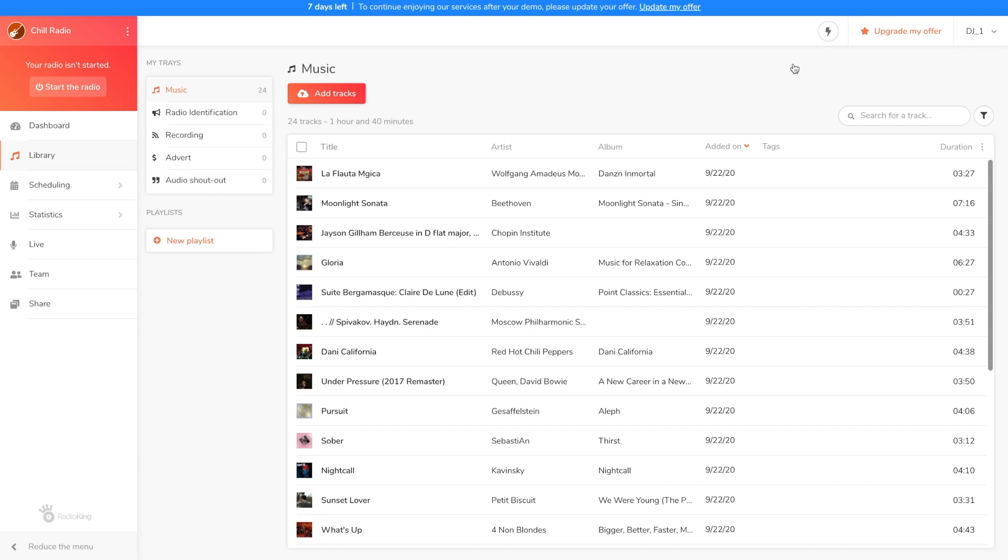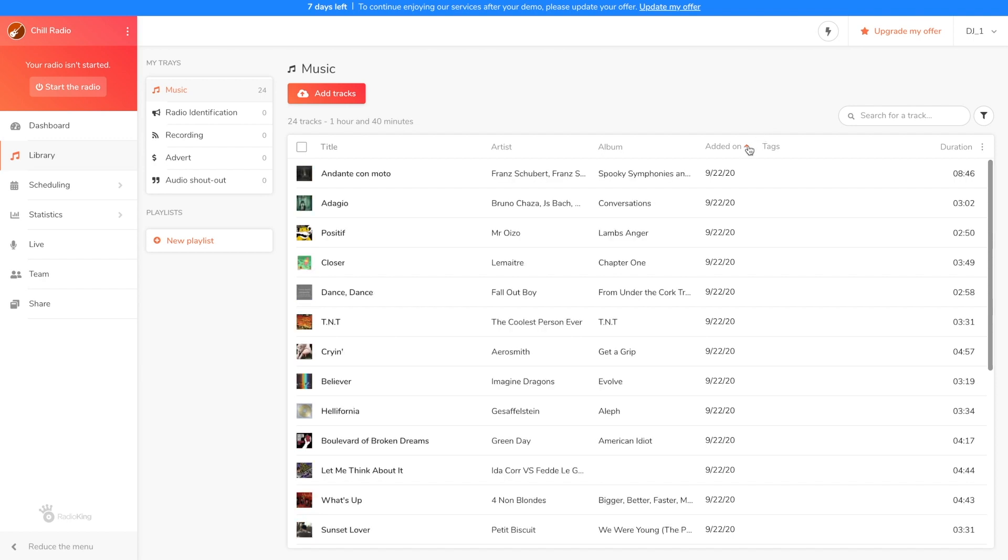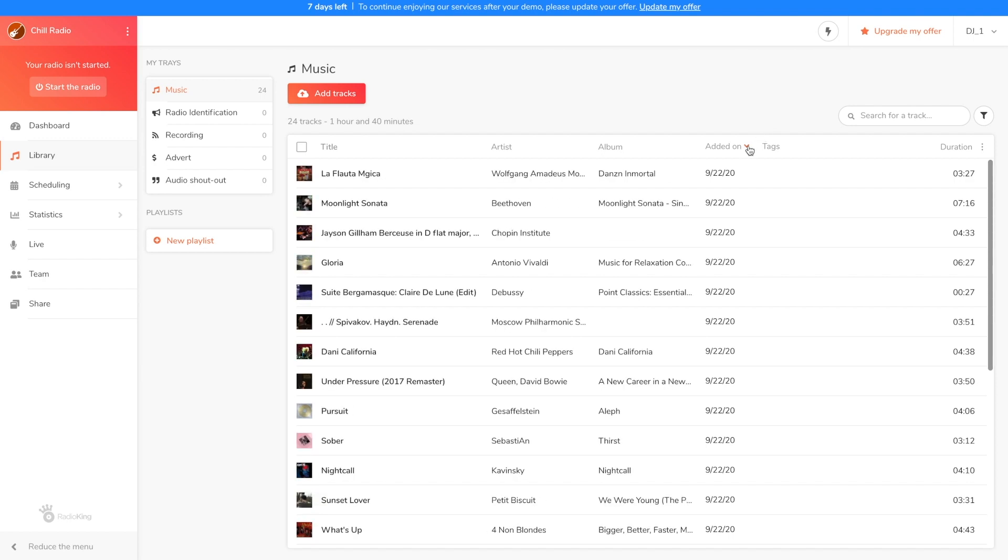Once your tracks are imported, you'll be able to classify them by alphabetical order or by upload date. This function is super useful when you want to add new top hits to your media library and delete any music that has already been broadcast several times.